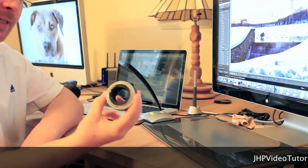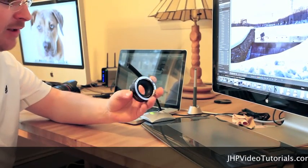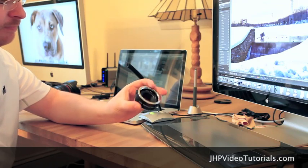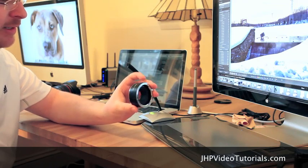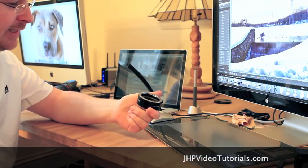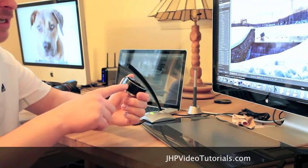Check this thing out. This is an extension tube. It's a 25mm extension tube, and it's made in Japan. I got this on BH Photo. It's a Kenco.